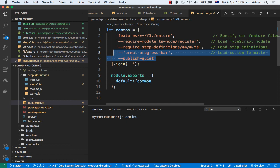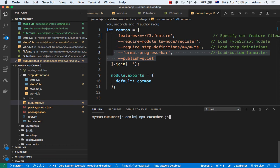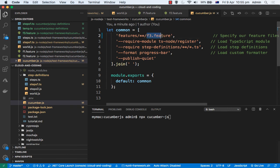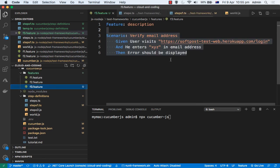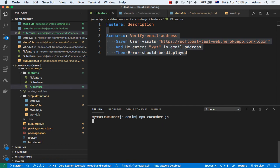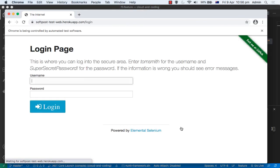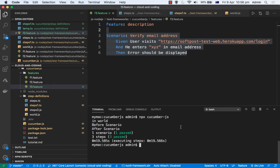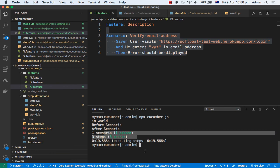Once all those parameters are exported, running the npx cucumber-js command will read the cucumber.js configuration file. It will see that F3.feature is specified, so only the scenarios in that file will be executed. In F3.feature there is one scenario: we set an invalid value (xyz) and check that an error is displayed. The error was displayed, so the test passed.